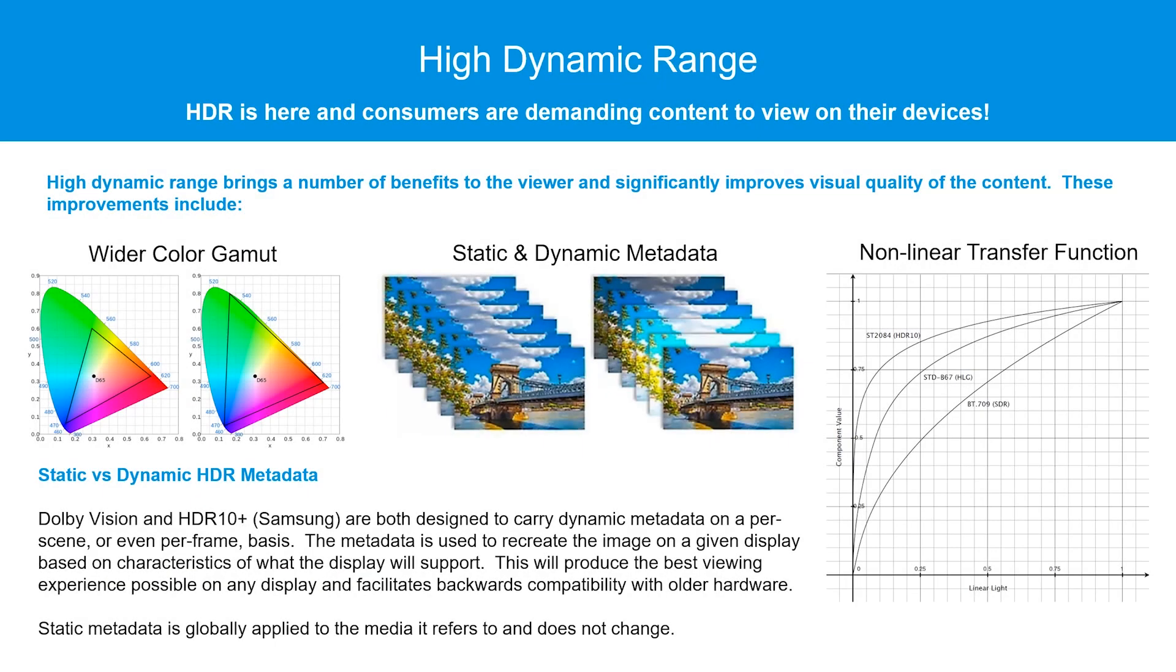As a refresher, high dynamic range is a significant visual improvement over the standard dynamic range we have grown used to. It accomplishes this by increasing the scope of the color gamut, increasing the granularity of each step of increased brightness, and greatly expanding the maximum brightness level possible.